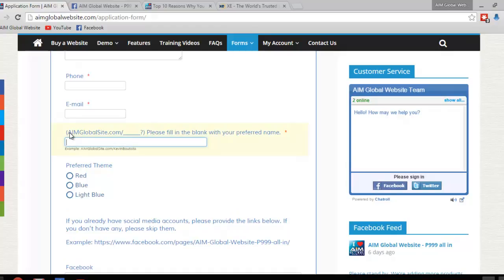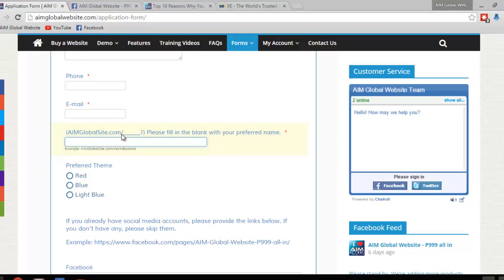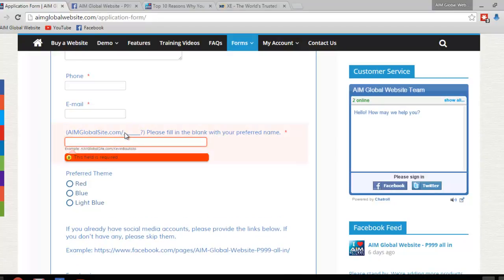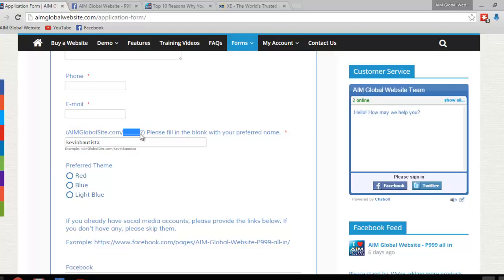Your website address is going to be something like www.aimglobalsite.com slash whatever you prefer right here. So if you prefer to have your name there, just put your name there, if that's what you prefer to have as the name right here, or part of the URL after the slash.